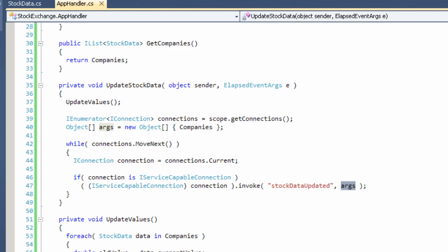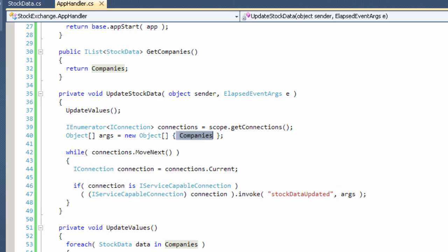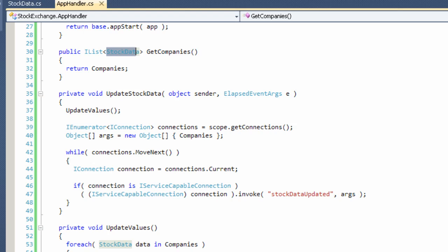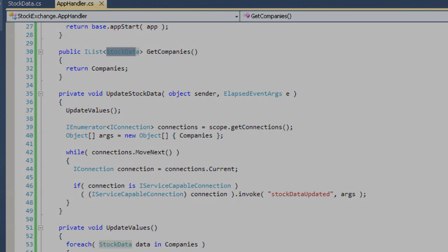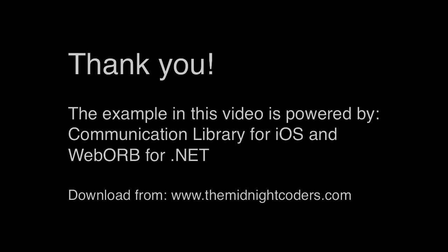And this company's collection is declared as a list of stock data. So we're essentially sending a list of complex types to the client. So it's very straightforward. All of this code is available for download right from the blog post. And it's also possibly going to be going into a GitHub repository so you can download it from there.